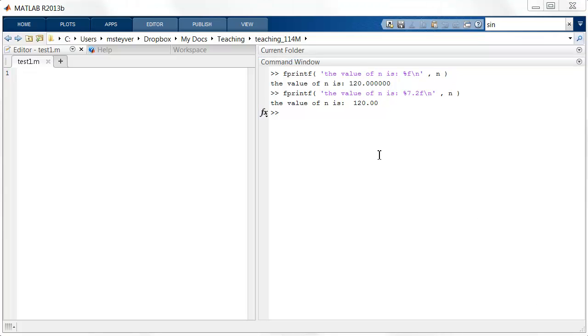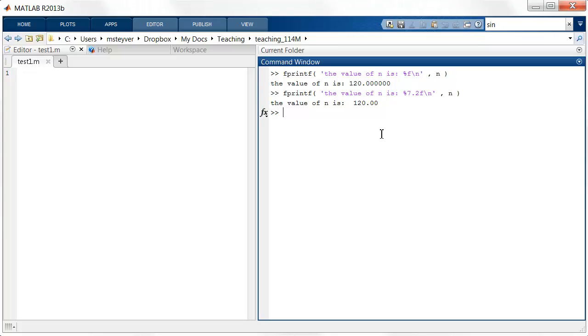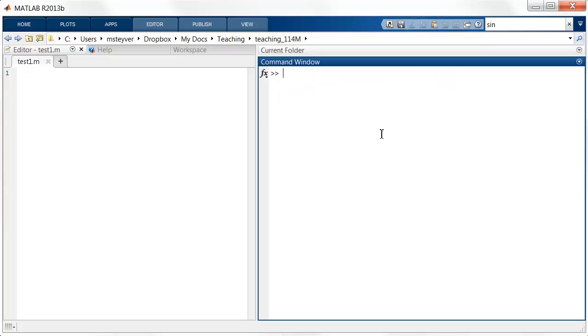So the fprintf function creates formatted output for the screen. I can also use the sprintf function to create formatted output that can be assigned to another string.